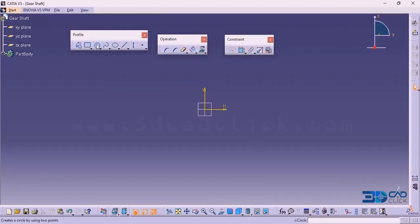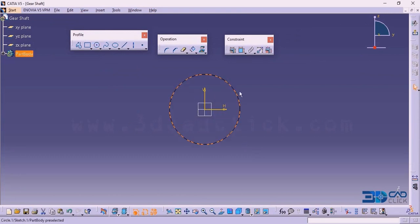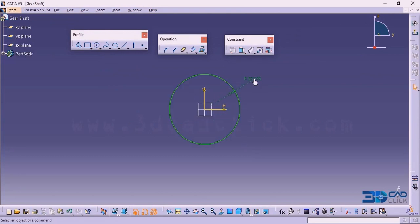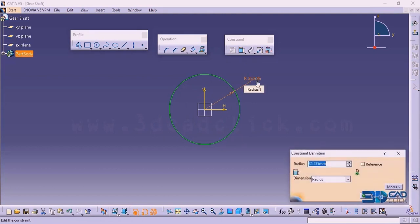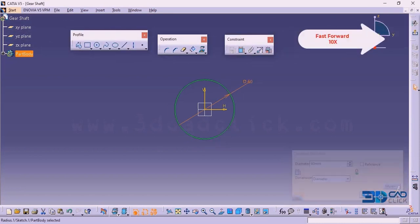Go to circle. I am going to start from this center point. Now this is the circle I wanted. I want to add the dimension for this — double click on this one. It is showing radius, but I don't want radius, I want diameter. The diameter of the circle is 60 millimeter.